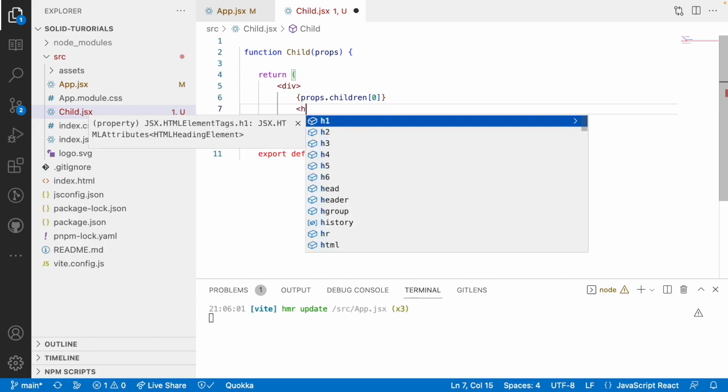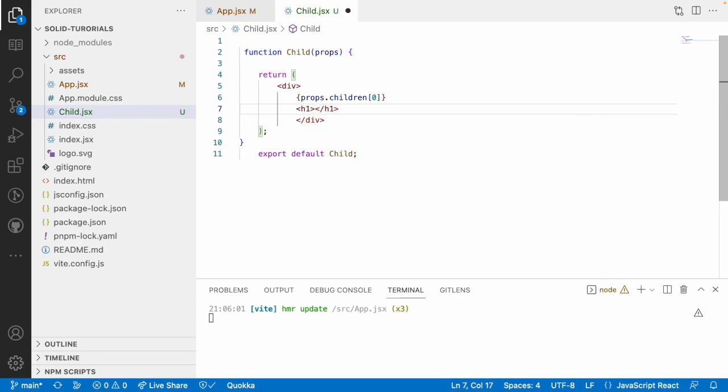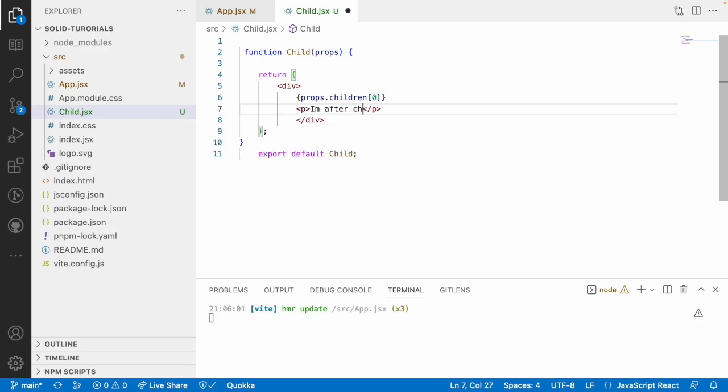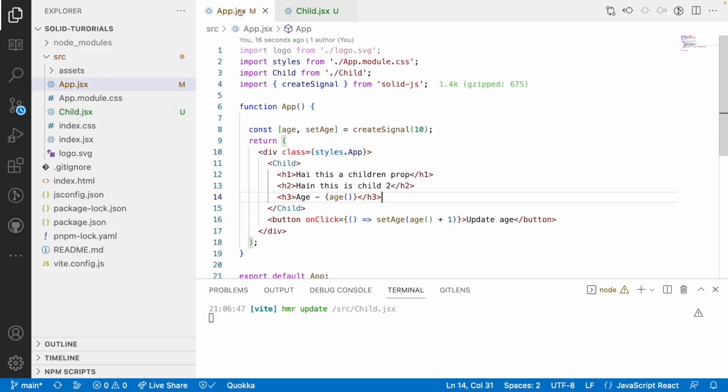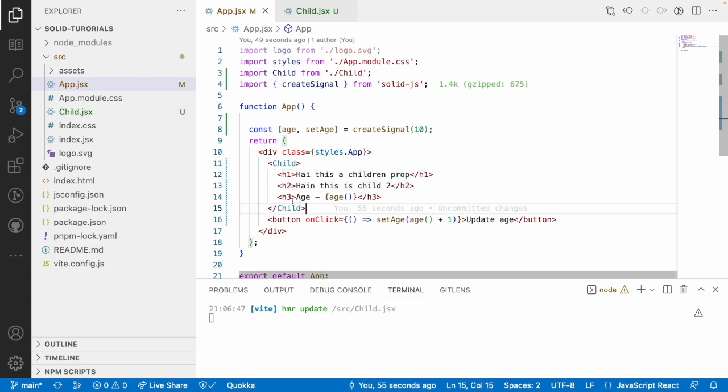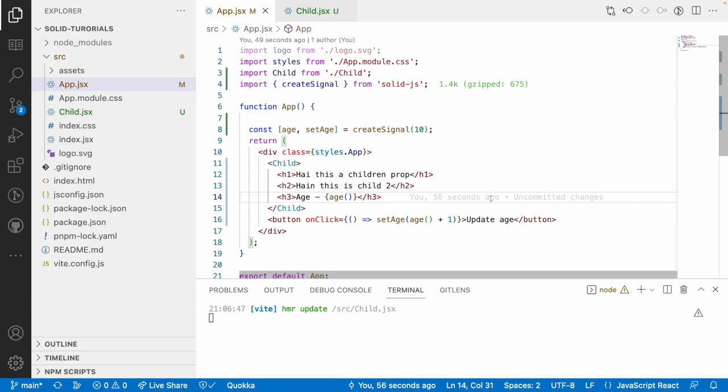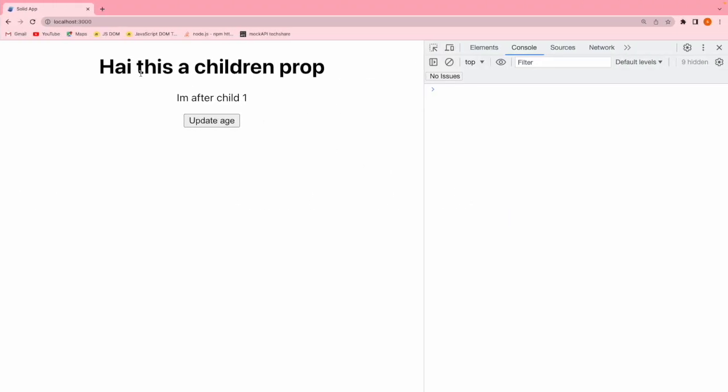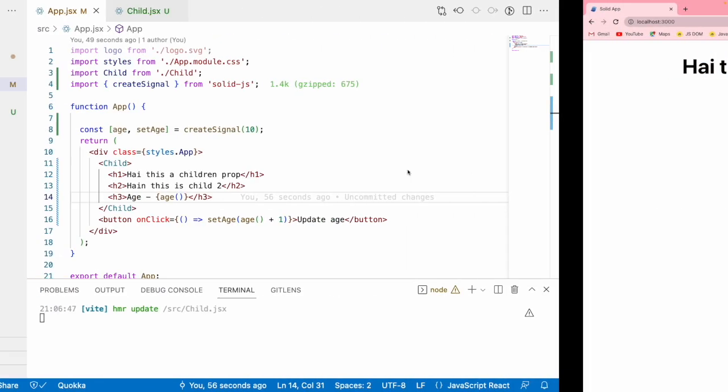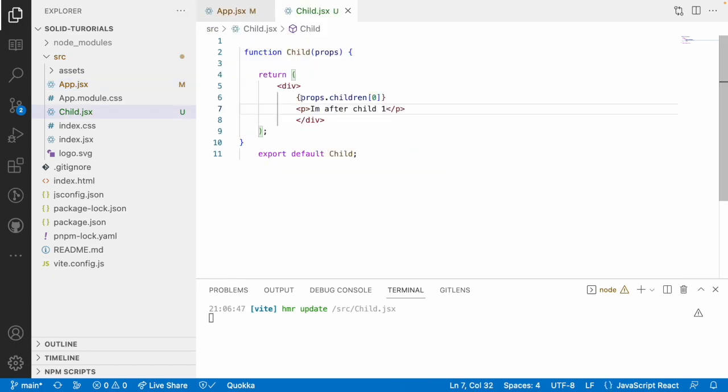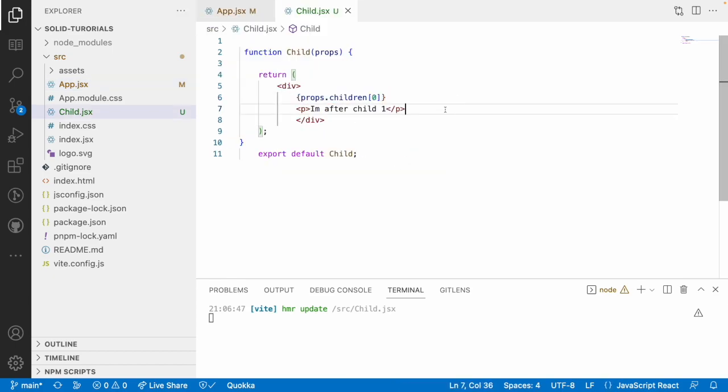And I want to show some paragraph. I am after child 1. So, the children of 0 will be treated as h1 and h2 will be treated as index of 1, h3 will be treated as index of 2. Let me go here and you can see hi this is a children prop. It is receiving the first children alone and not all the children.